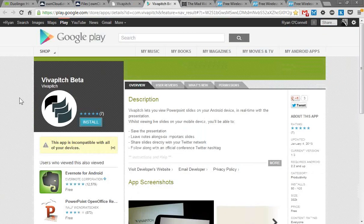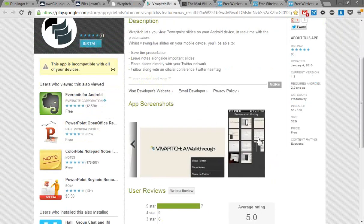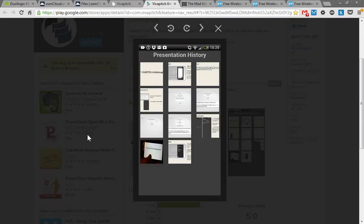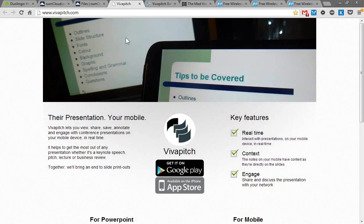It's available for Google Android right now, and it's going to be available for Apple devices shortly. You can see this is the actual presentation history on this particular Android device. It's a cool little presentation tool. It might work very well if you're doing presentations with students because they're going to have their phones out, so you might as well take over their screen for your own purposes. It's called vivapitch.com.